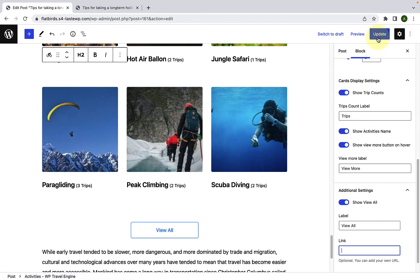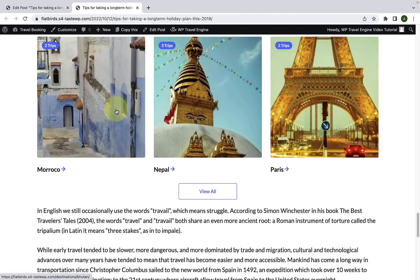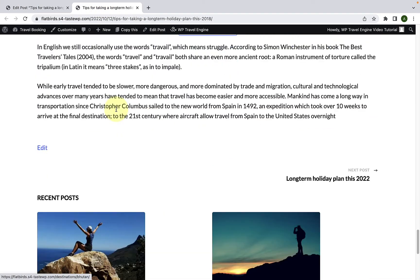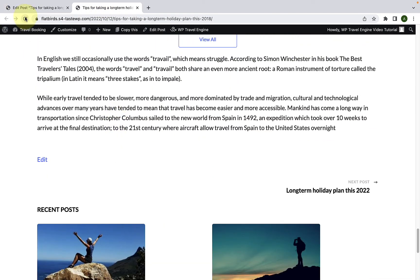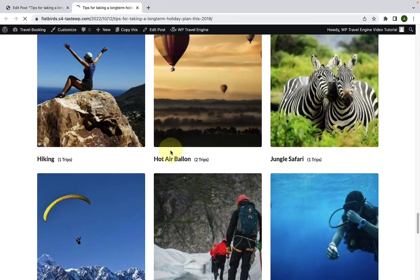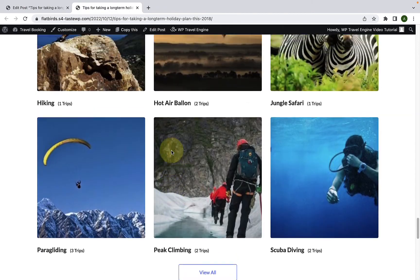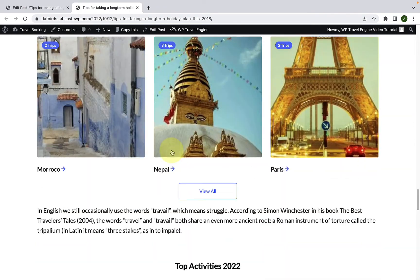Click on update after you are done. Let's go to our site in the new tab. Scroll down and give it a refresh — you will see the activities block has now been added.